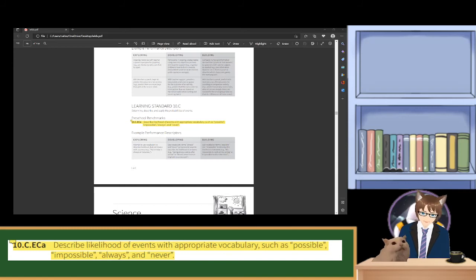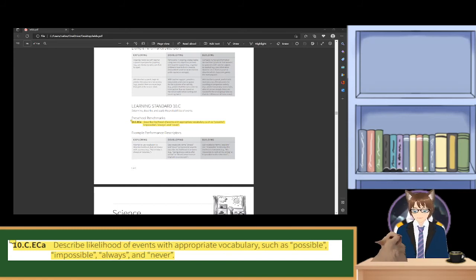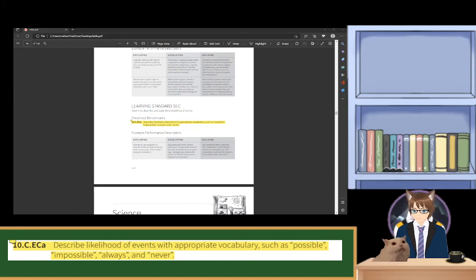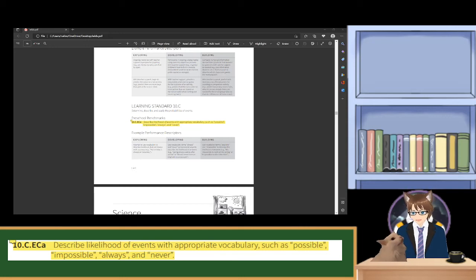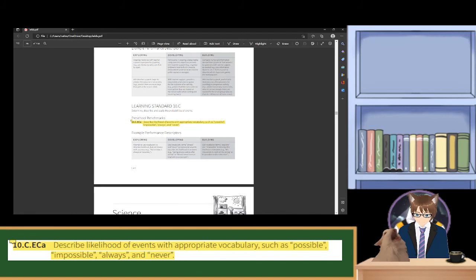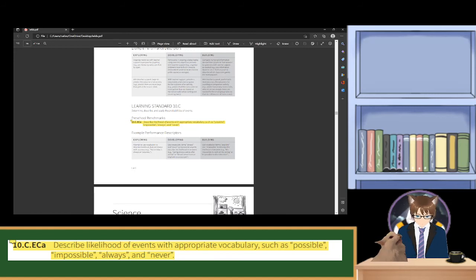Today we will be speaking about Learning Standard 10c, which can be found on page 56, which is Determine, Describe, and Apply the Probabilities of Events. In particular, we will be talking about 10.c.e.ca, which is: Describe the likelihood of events with appropriate vocabulary such as possible, impossible, always, or never. The intention for exploring is to attempt to use vocabulary to describe the likelihood, but not always with accuracy.